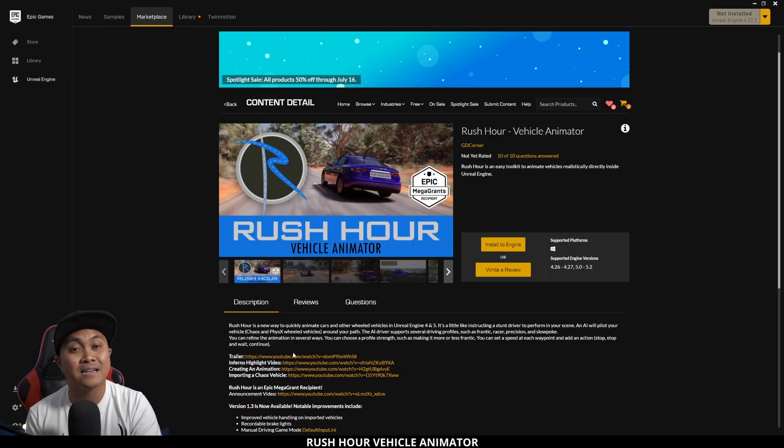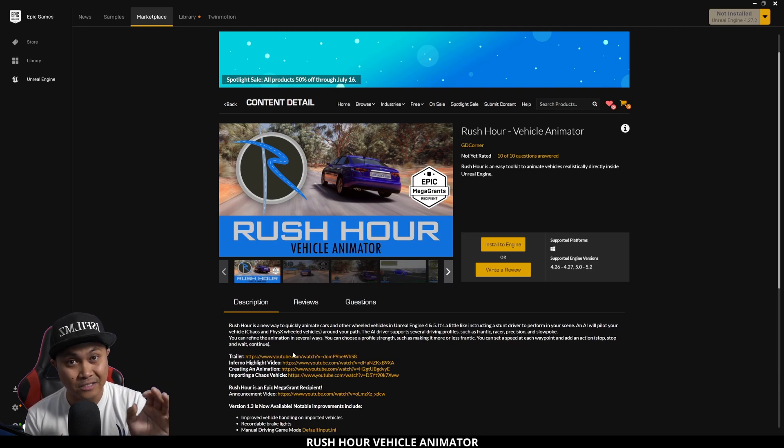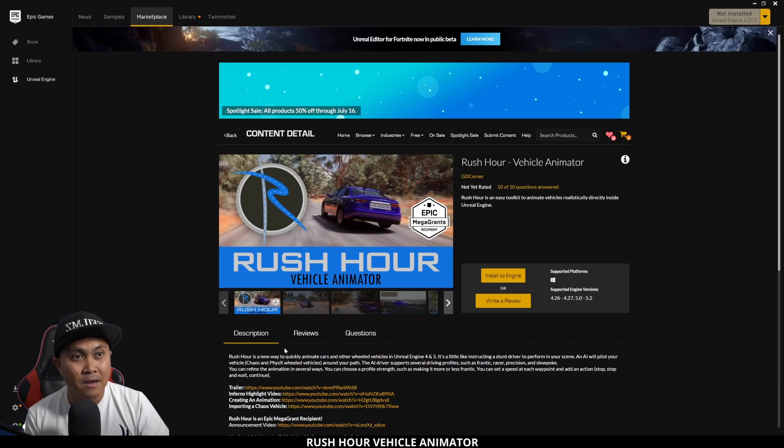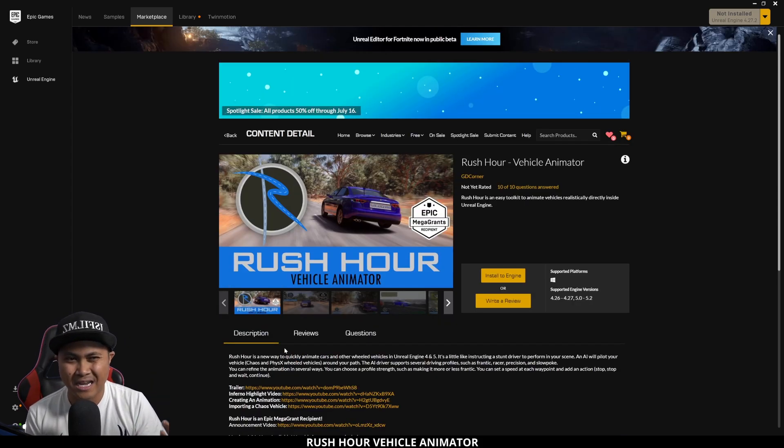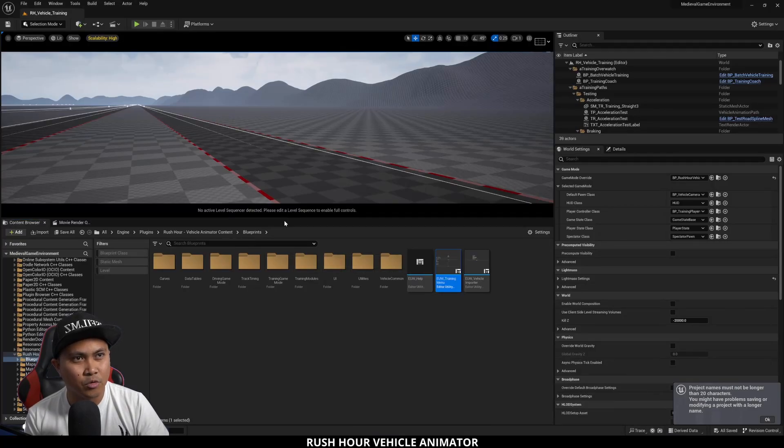I'm not going to create an entire tutorial on how to do this because Philip actually did an amazing job at creating his own tutorials about this plugin, but what I'm going to do is just show you what it looks like.